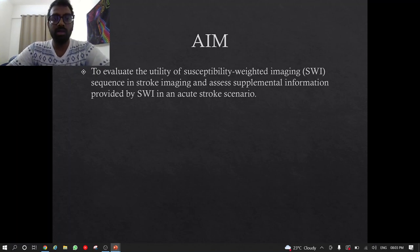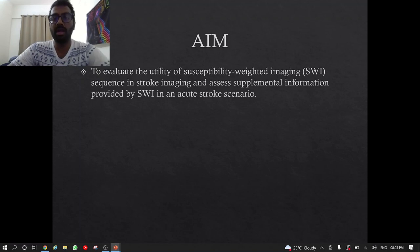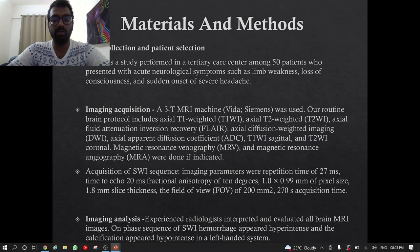The aim is to evaluate the utility of the SWI sequence in stroke imaging and assess supplemental information provided by SWI in an acute stroke scenario.